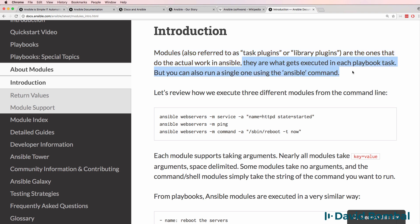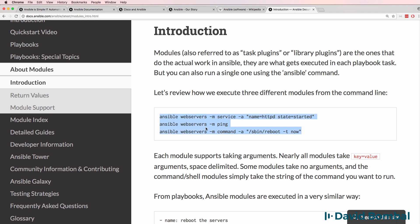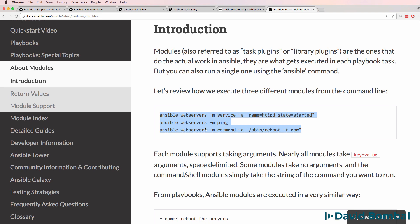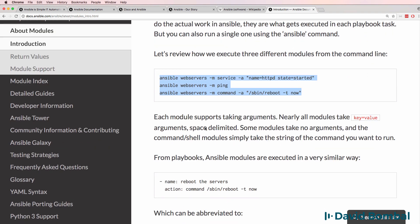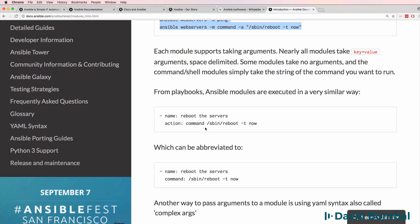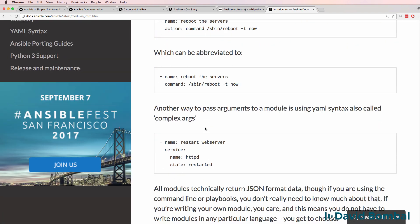They are what gets executed in each playbook task. You can also run a single one using the Ansible command, and that's what we're going to do here. As an example, we could use Ansible and run Ansible against the web service using the service module and some arguments. You often see these kind of examples in documentation, but they are relevant more to servers than to networking devices.